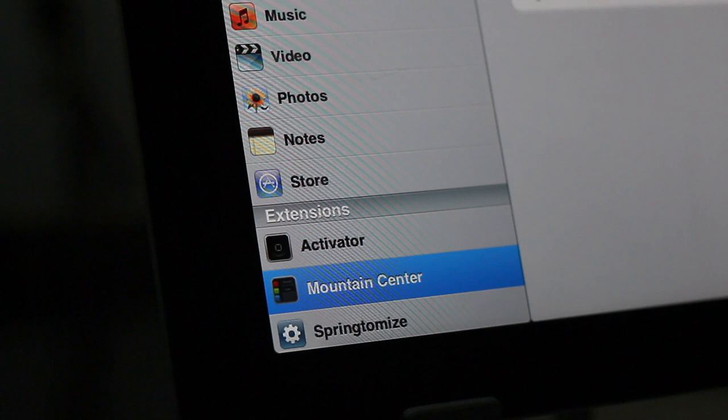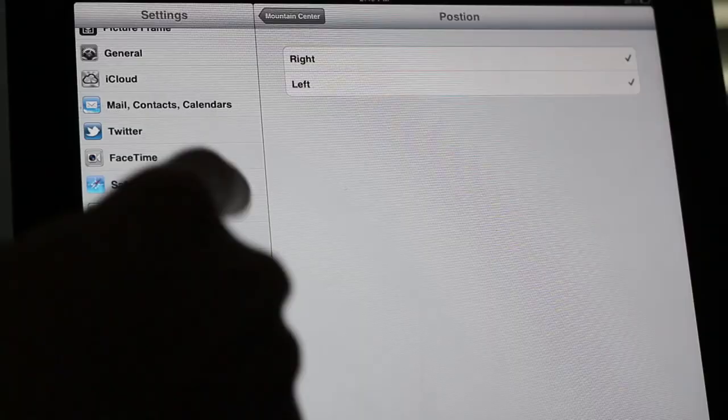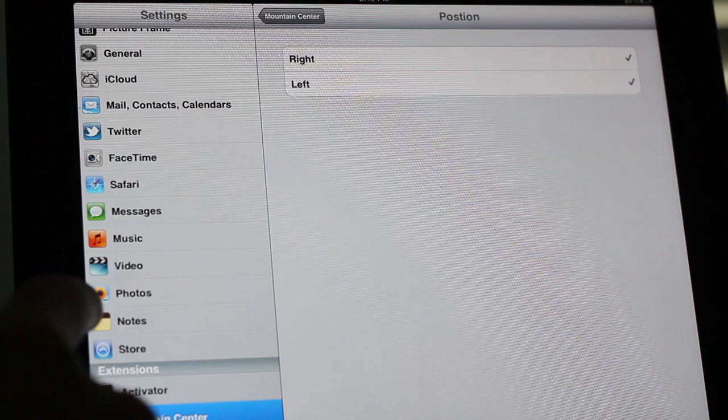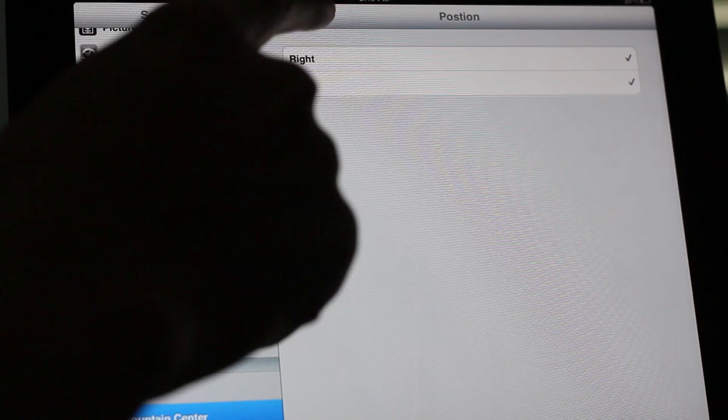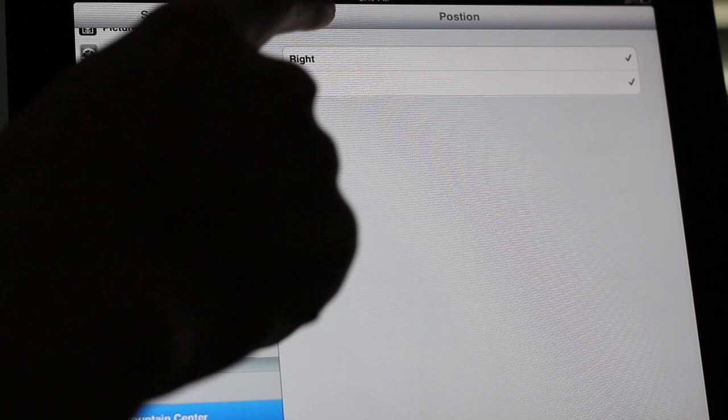It is called Mountain Center. It is a jailbreak tweak that'll be available on Cydia's Big Boss repo. There's currently no ETA or price just yet, but if you want some additional options to your Mountain Lion-esque Notification Center tweak, then you might want to try out Mountain Center. It looks very good, and it performs exceptionally well. Let me know what you guys think in the comments section.